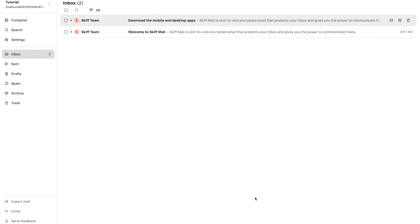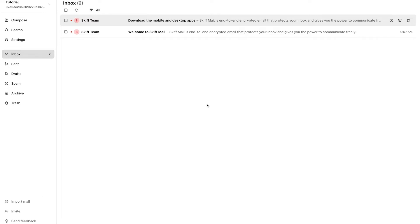Hi there, welcome back to another video explaining Skiff Mail, end-to-end encrypted, open-source private email. In this video we will show you how to archive your emails in Skiff Mail. Let's get started.